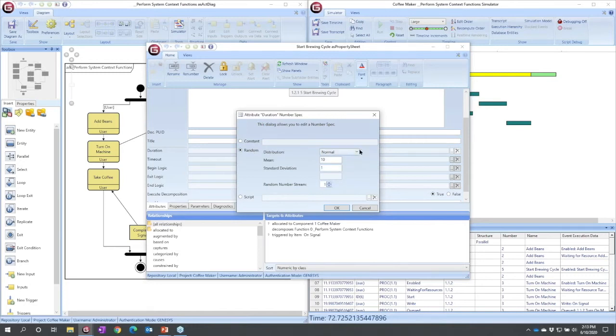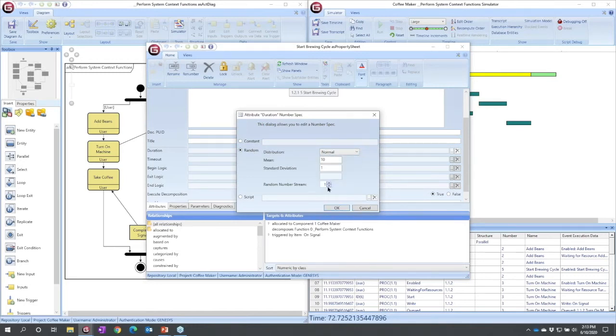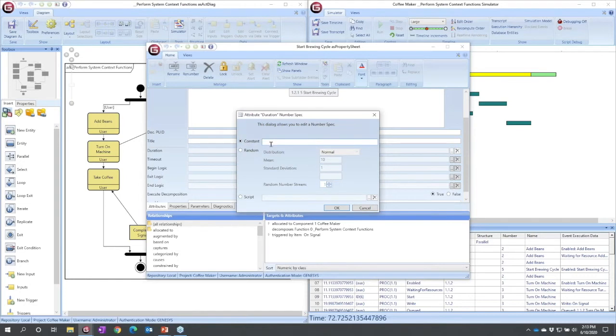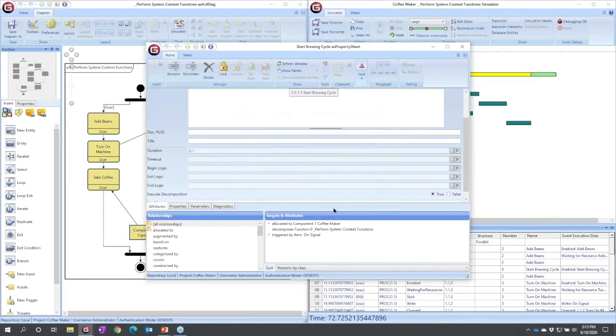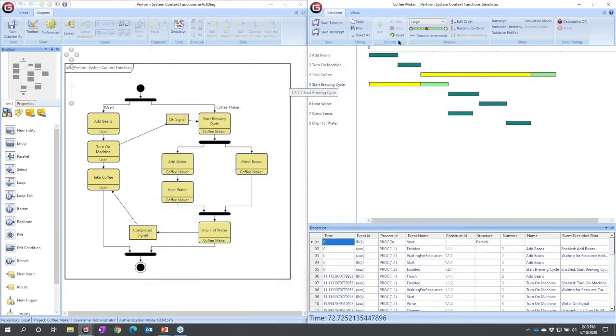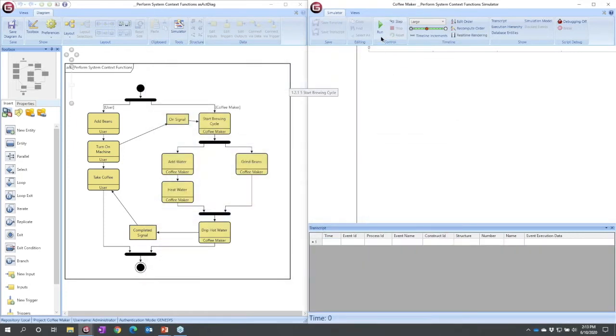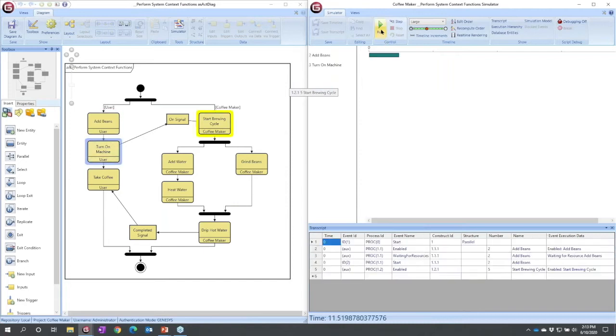And I can see that a duration can be a constant number. It can be a random, one of 19 different distributions. It could even be a detailed script if we wanted it. In this case, it's fairly simple. Well, I'm going to put a relatively low number here. I'm going to put 0.1 because that's effectively instantaneous, at least within this timescale, and I could reset and run again.